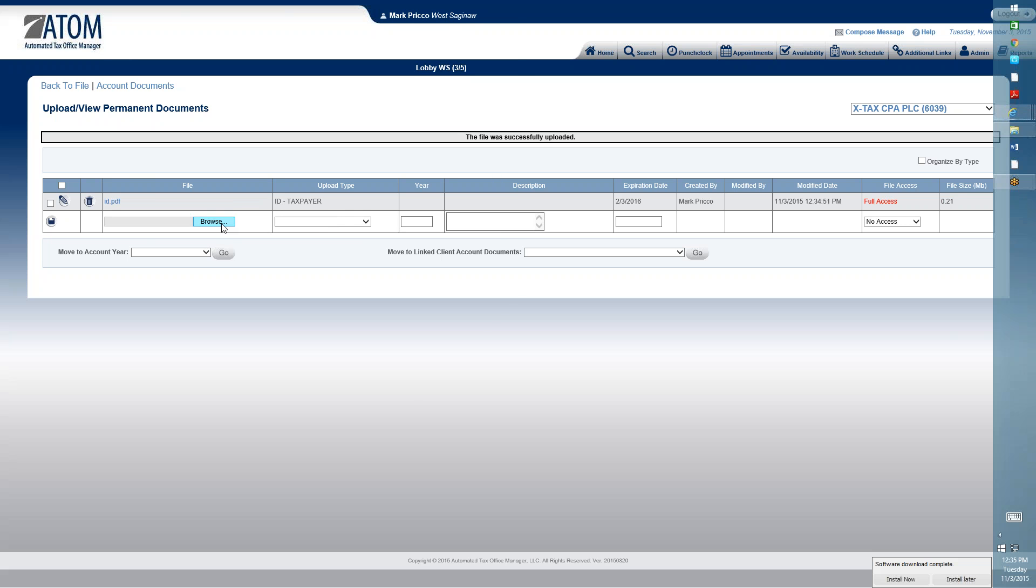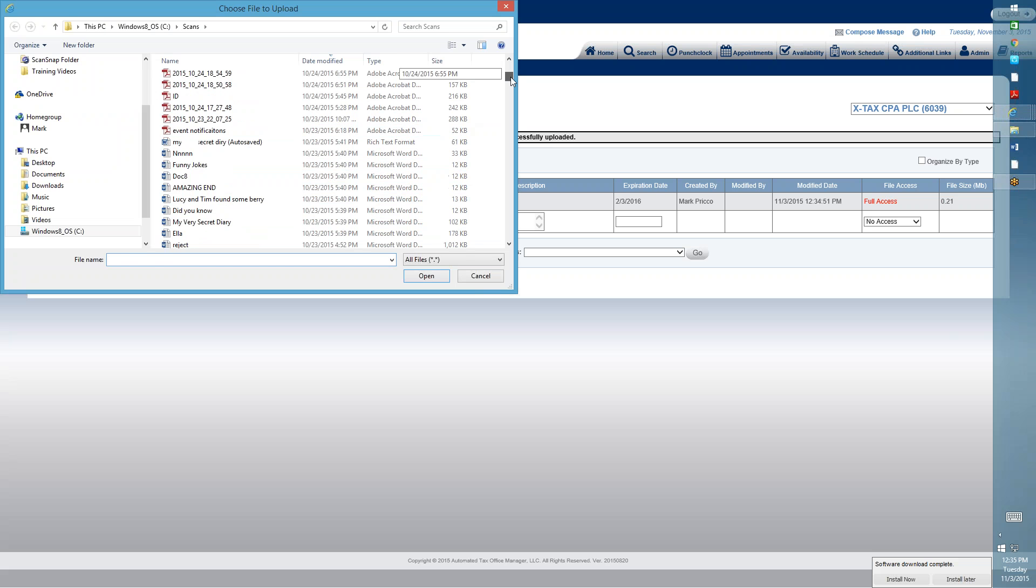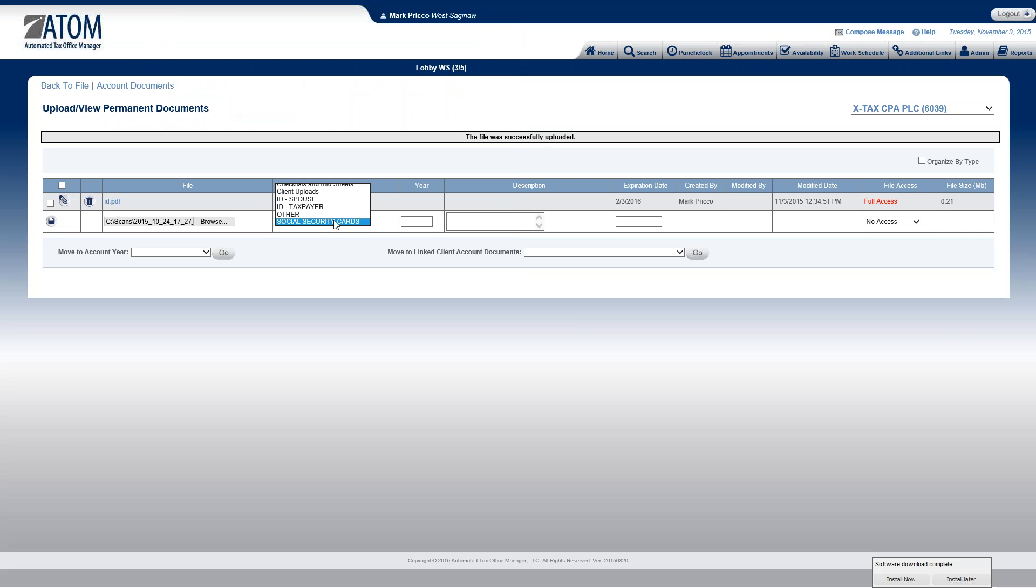If I want to do social security card, same way, I'd scan it in. I'm going to go grab a file, upload type, social security cards. And you can customize these upload types. This is all done in admin, client setup, under the upload type, to whatever would fit your office. The ID, taxpayer, and social security card, I believe, are defaulted there.